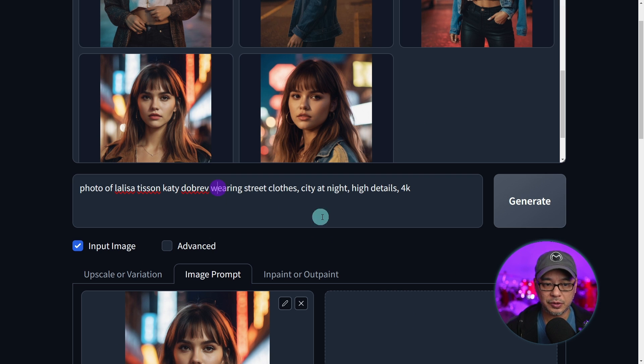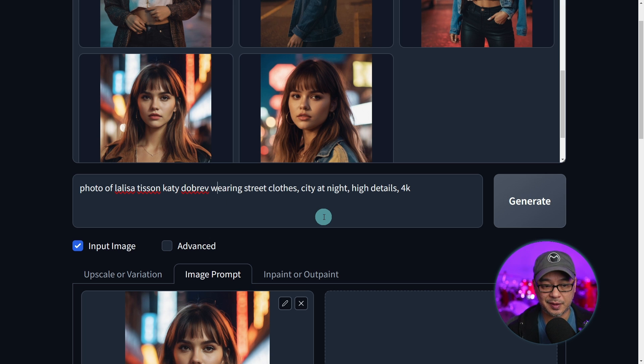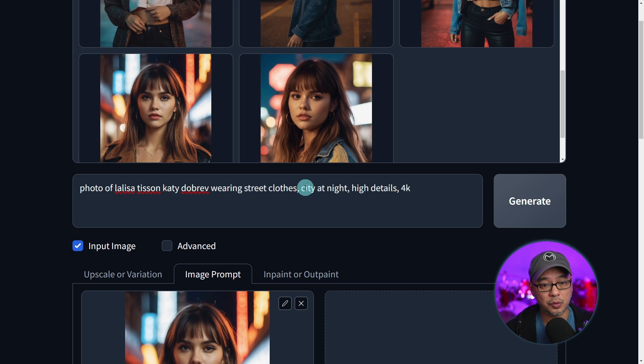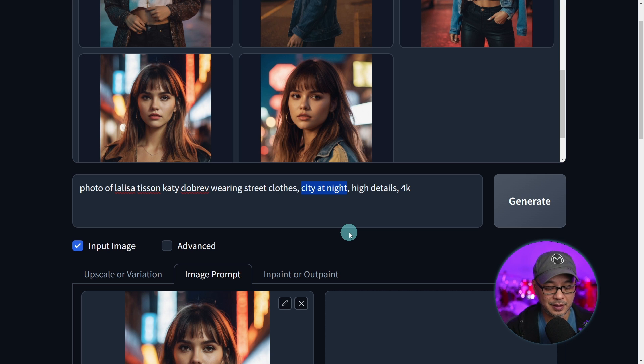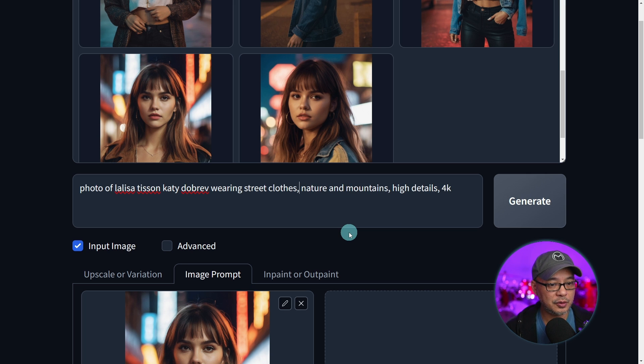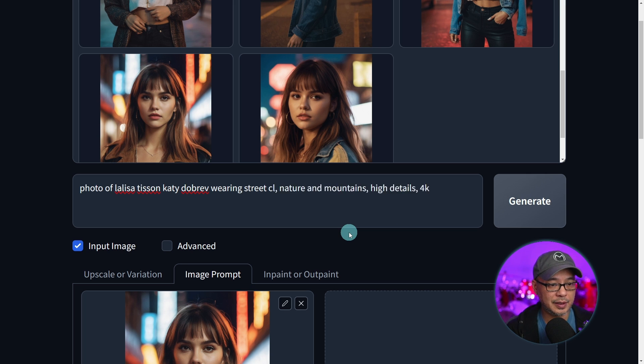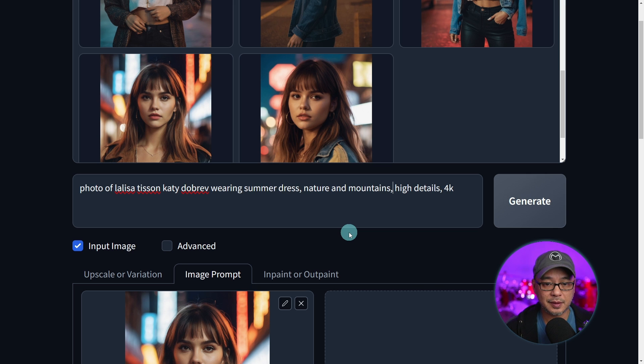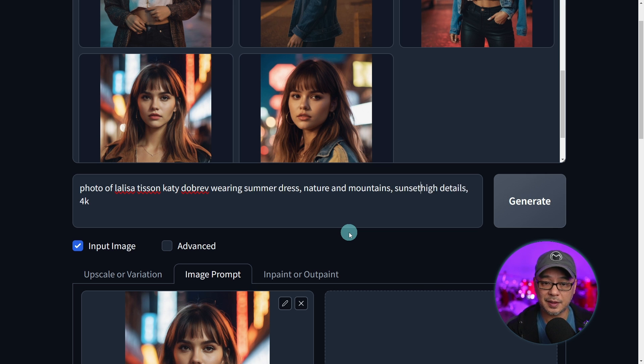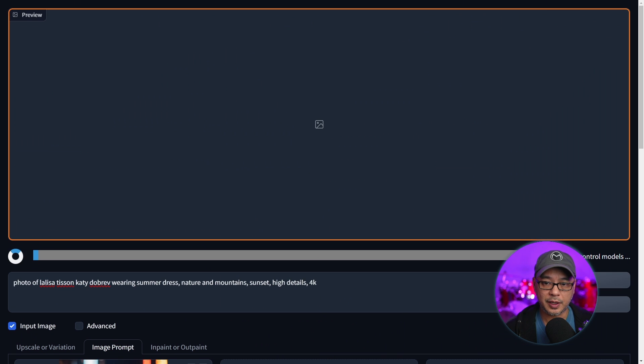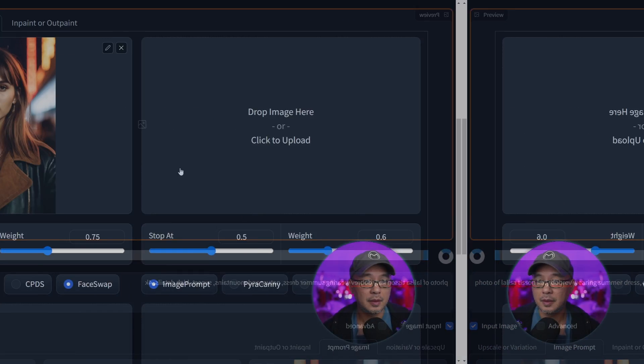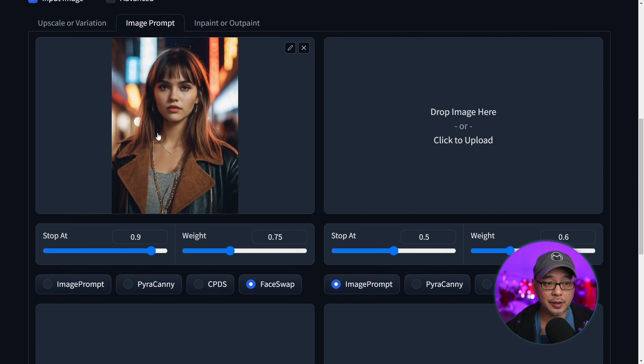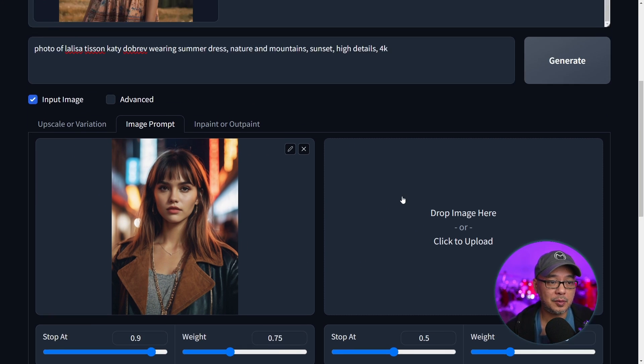What I want to do here is completely change the scene, but keep her face. So we're going to change the background to nature and mountains. She's wearing street clothes, so let's say wearing a summer dress. Let's give it a nice sunset atmosphere. Let's go ahead and generate those images. Let's take a look at the reference image.